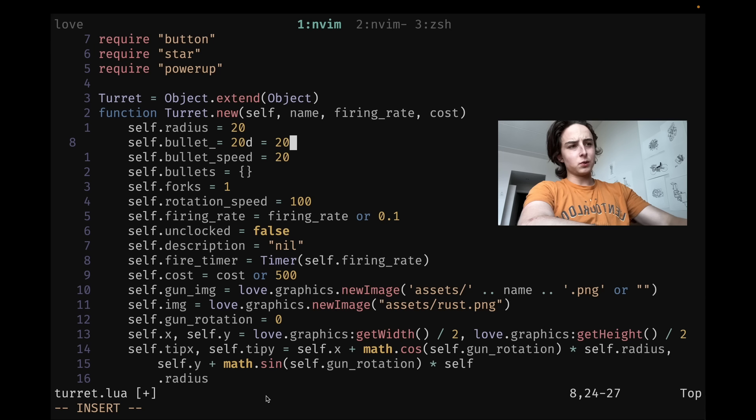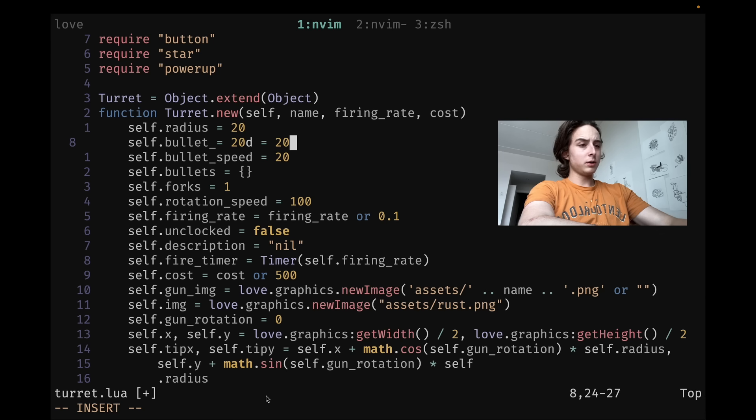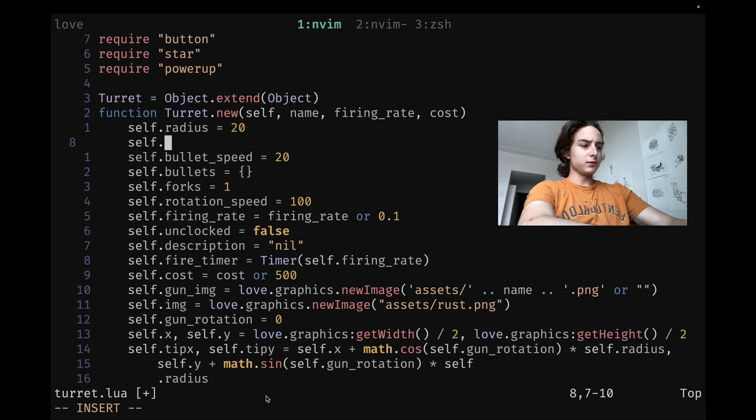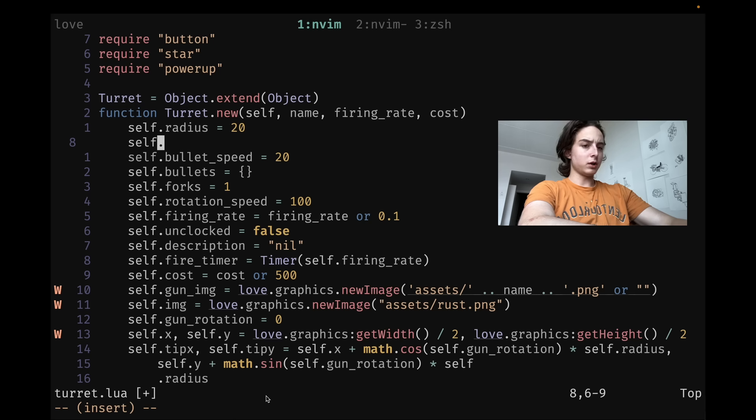If you want to delete a word that you've just typed, don't go normal mode and then delete. You can just do control W. And if you want to delete by character, you can do control H. Pretty useful. If you want to undo that, you can do control O.